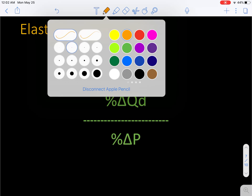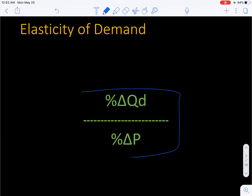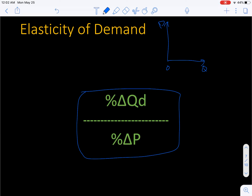So, price elasticity of demand — this is the expression we use. You now know how to calculate percentage change in quantity demanded and percentage change in price. Generally I'll probably just give you the percentage changes, but if I give you actual points on a demand curve you know how to use the midpoint method. If I give you the coordinates for two points, you can calculate the percentage change in price and the percentage change in quantity demanded, then plug them in to get an answer.